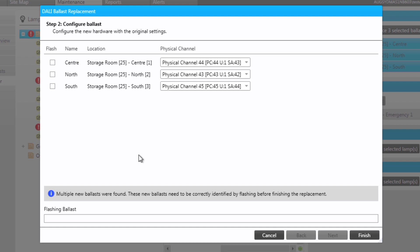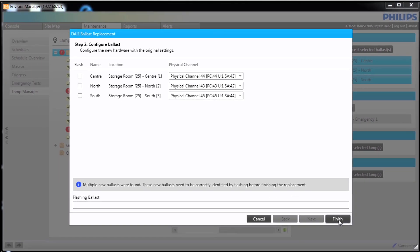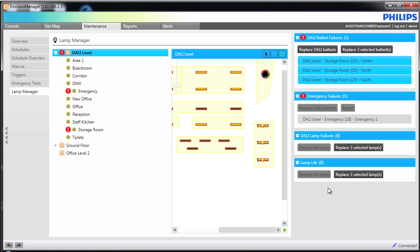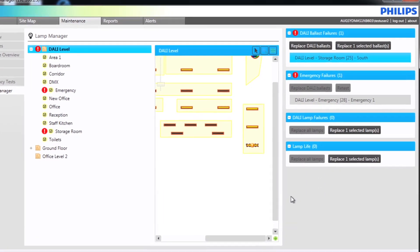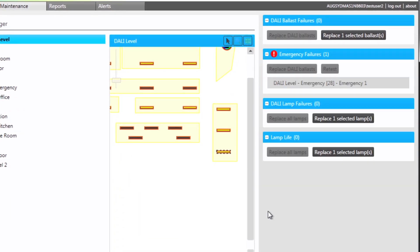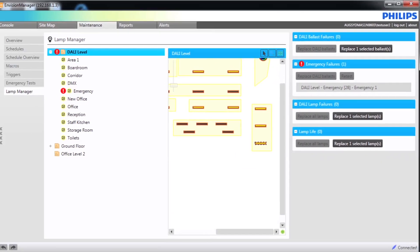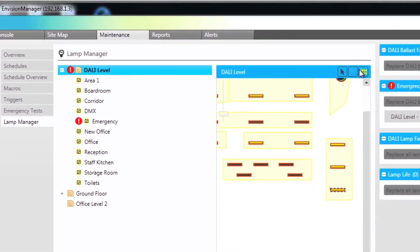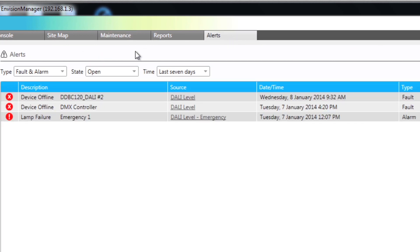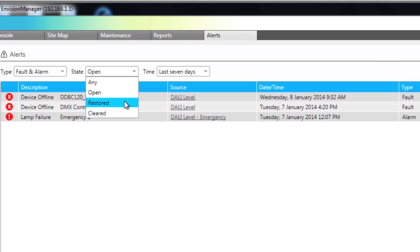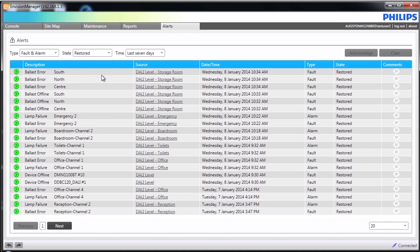Once complete, select Finish. As the ballasts are re-polled, the failures clear from the list. The alerts have now been marked as restored.